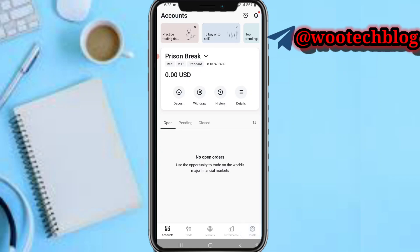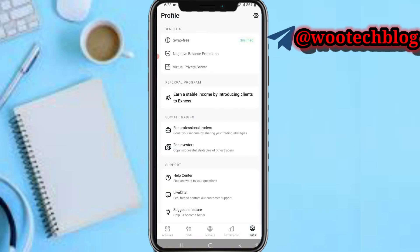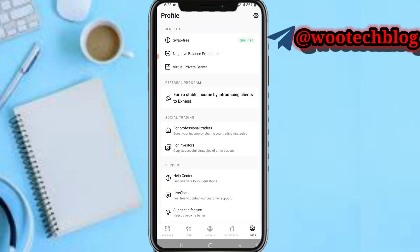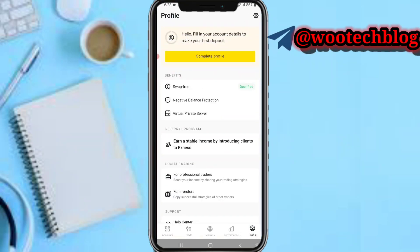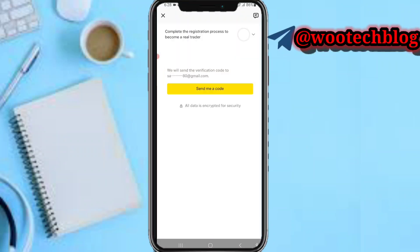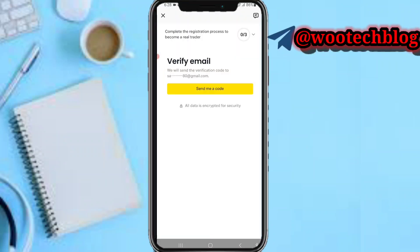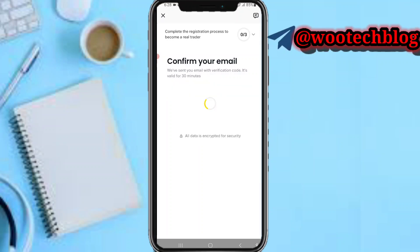Just tap on Profile. On the profile page you can see a message saying to fill in your account details to make your first deposit. Tap on Complete Profile. First you need to verify your email — let's tap on Send to verify our email.